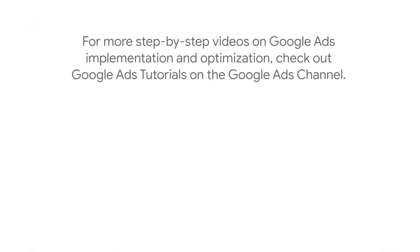For more step-by-step videos on Google Ads implementation and optimization, check out Google Ads tutorials on the Google Ads YouTube channel.